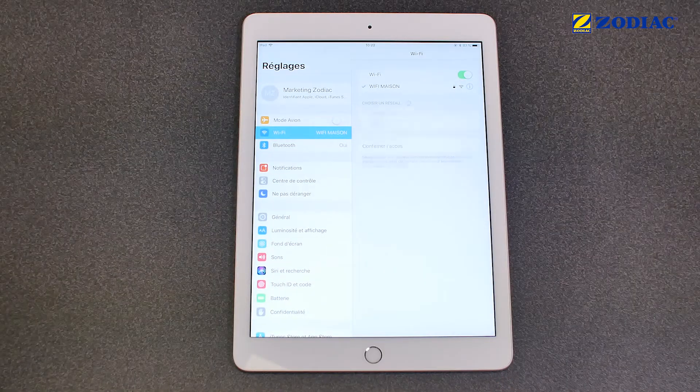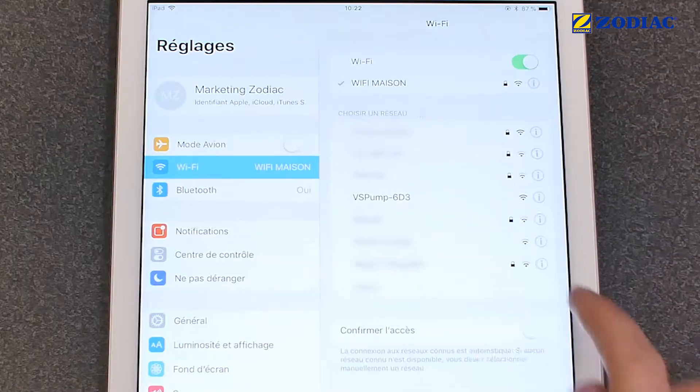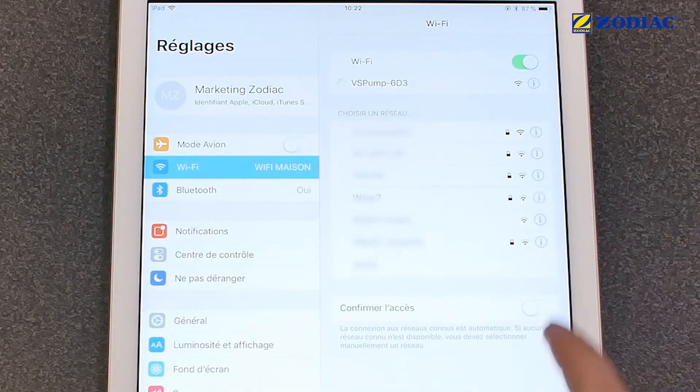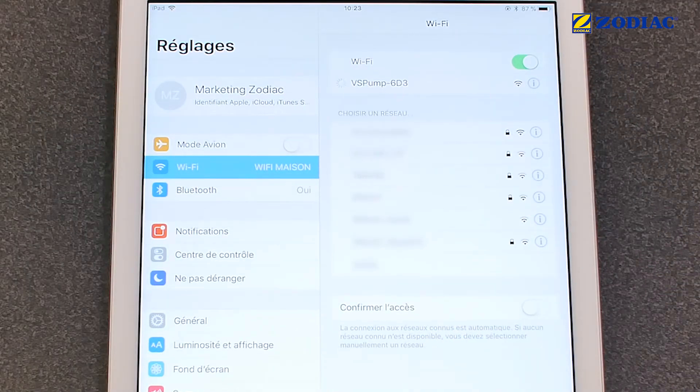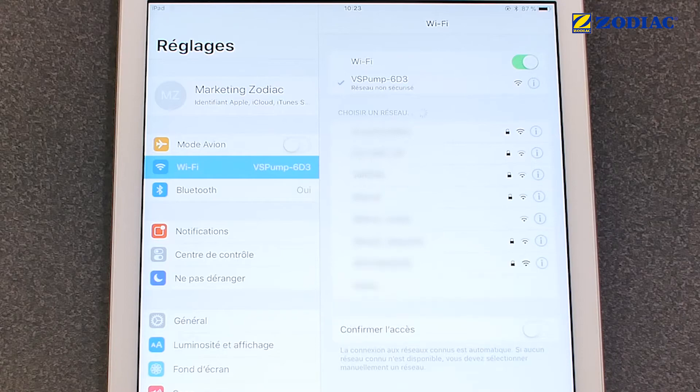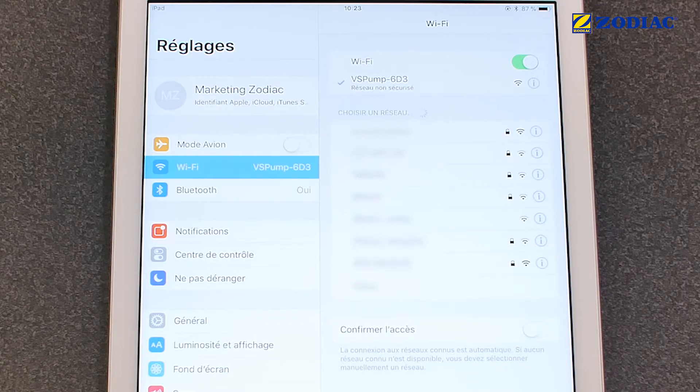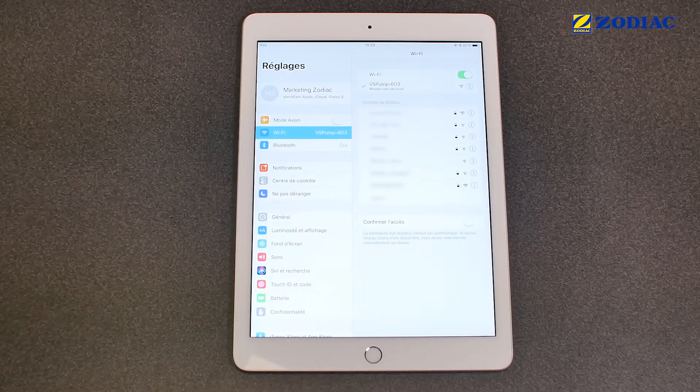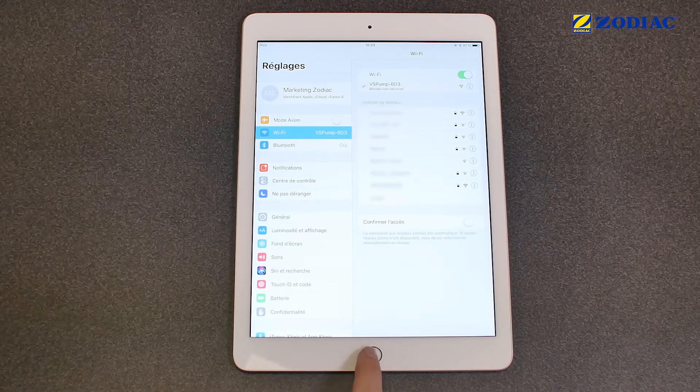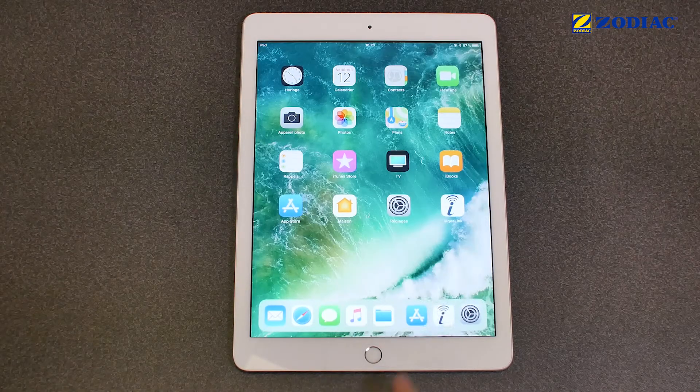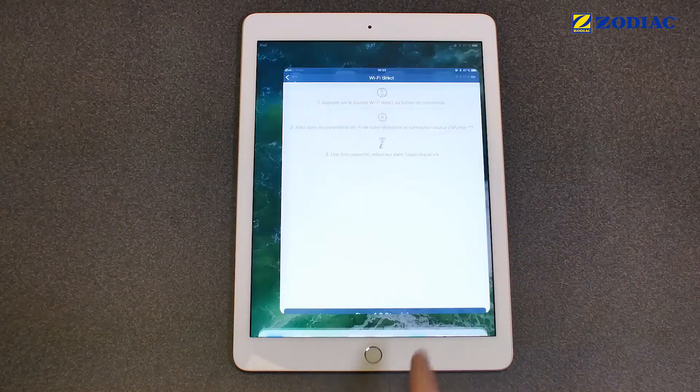Go to the Wi-Fi menu on your tablet or smartphone and connect to the VS Pump followed by 3 characters network. Once connected, you can return to the IaquaLink app.